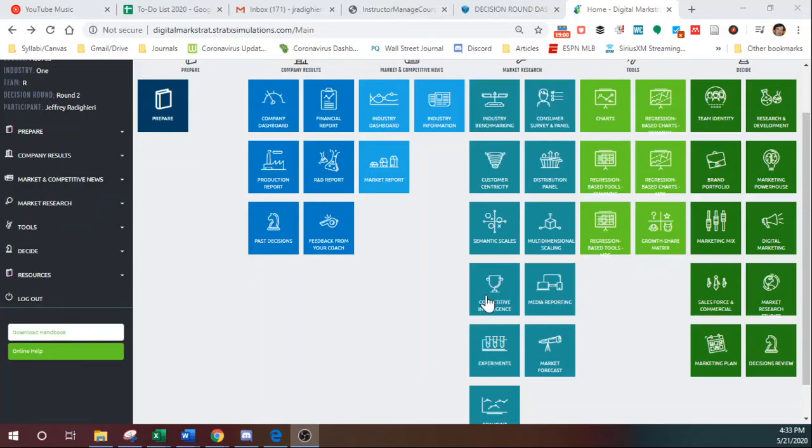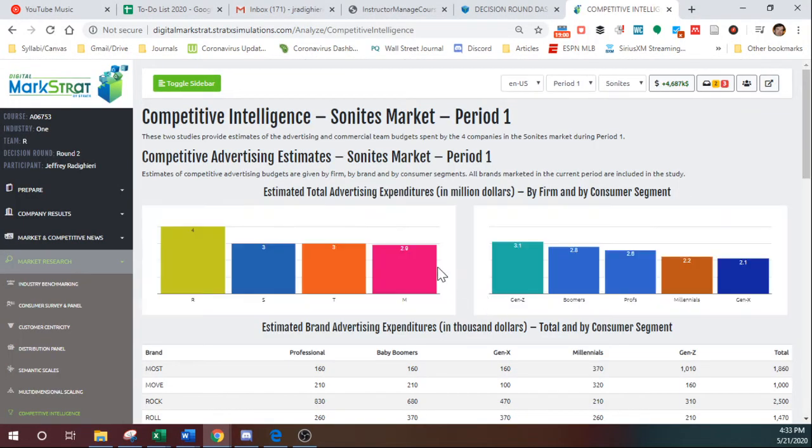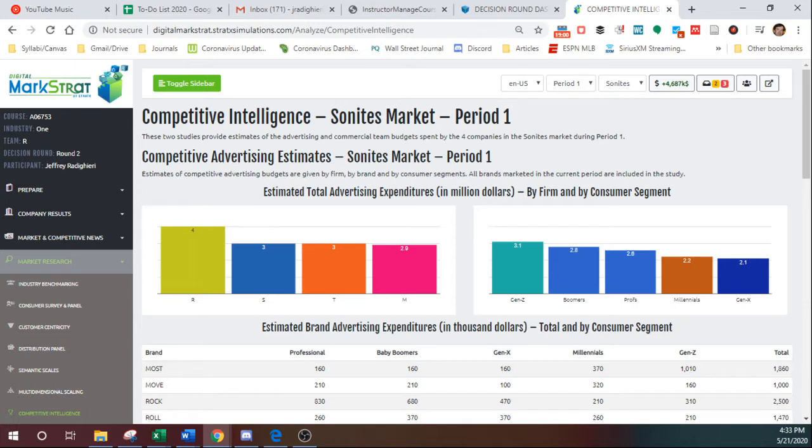The competitive intelligence study that you can purchase gives you rough estimates of how much money everyone in the industry is spending on every single product in every single segment.